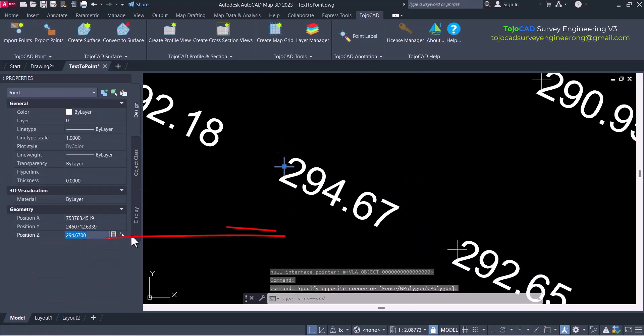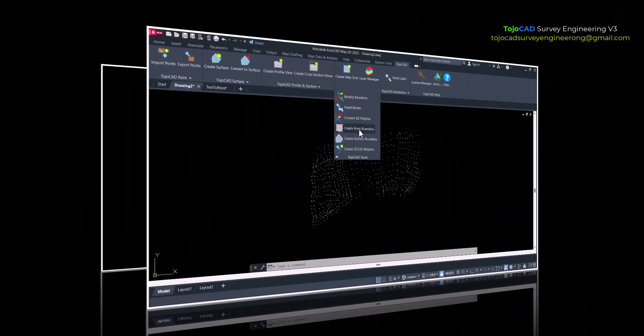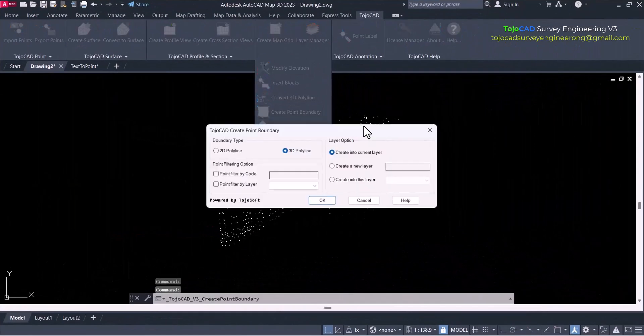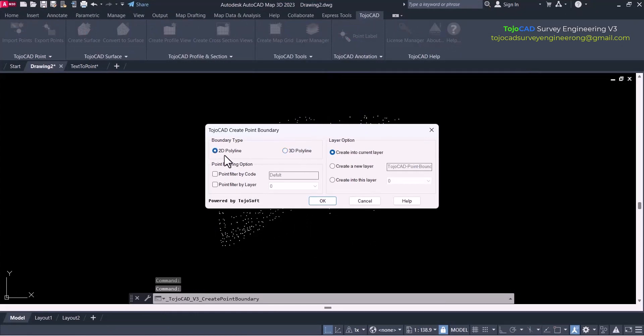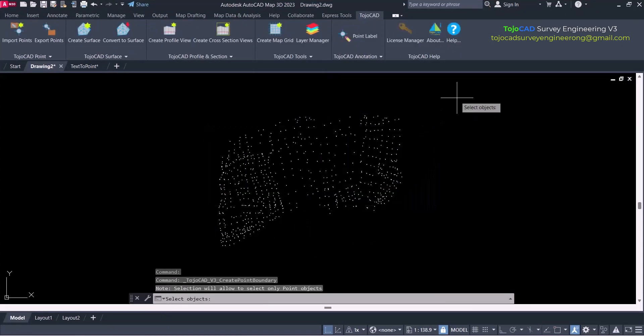Most advanced function to create boundary from points which can save time compared to manually creating.